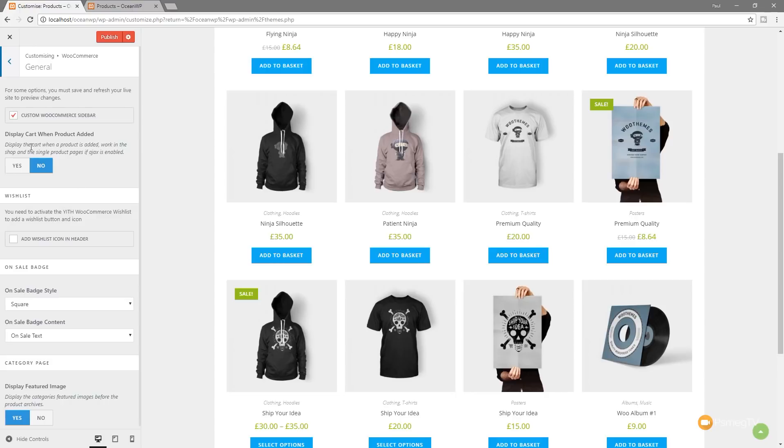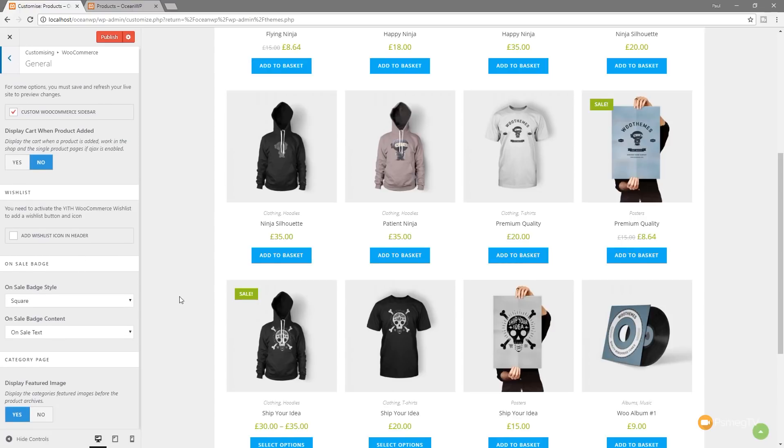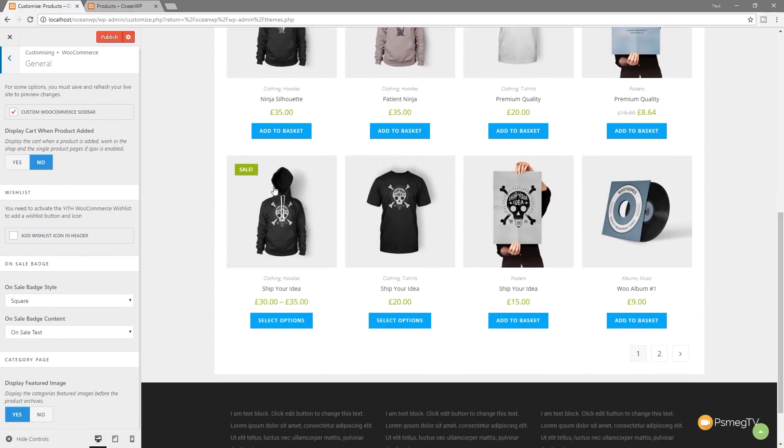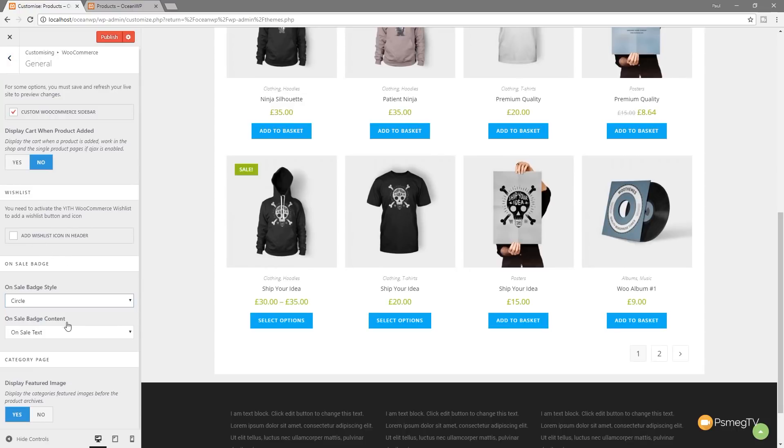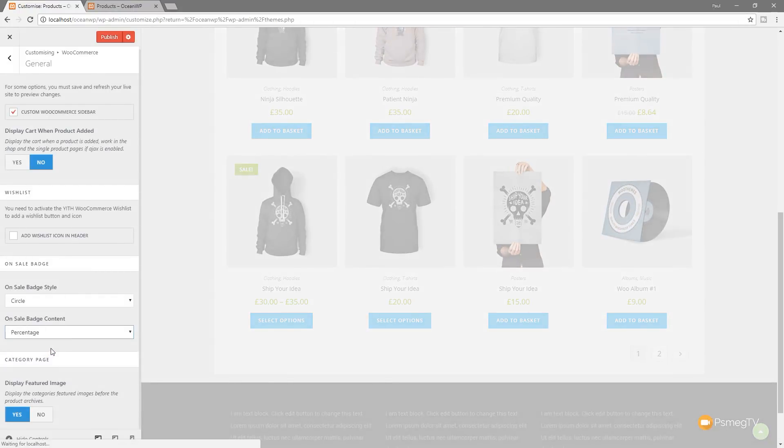We can also do things like display the cart when a product is added. So when you add something, it'll show the cart and show the fact that you've added something to it, which is a great way of allowing you to sort of feedback to when they do an action. We can also go through, you can see with things like the sale badges, we can adjust those. So we can do things like we can change them being square to circle. We can change them to be on sale text or percentage.